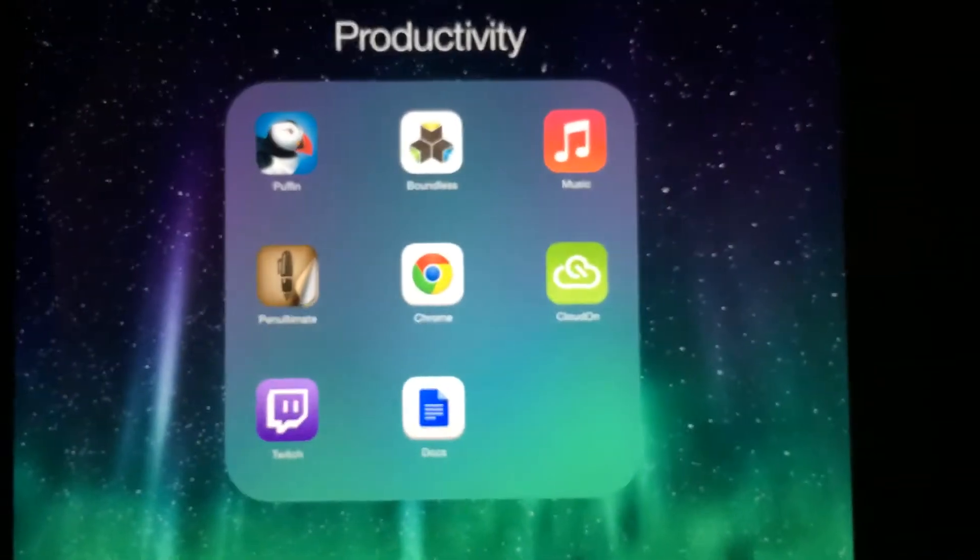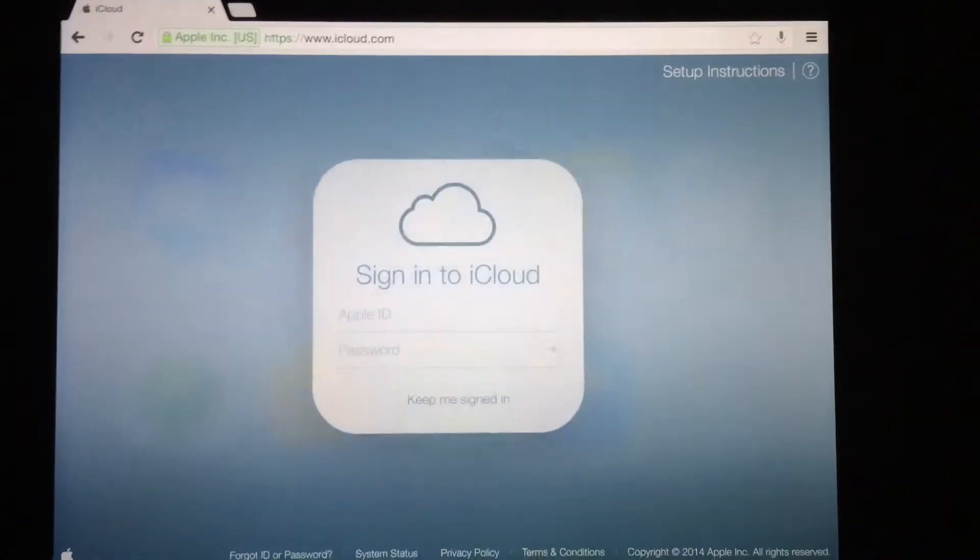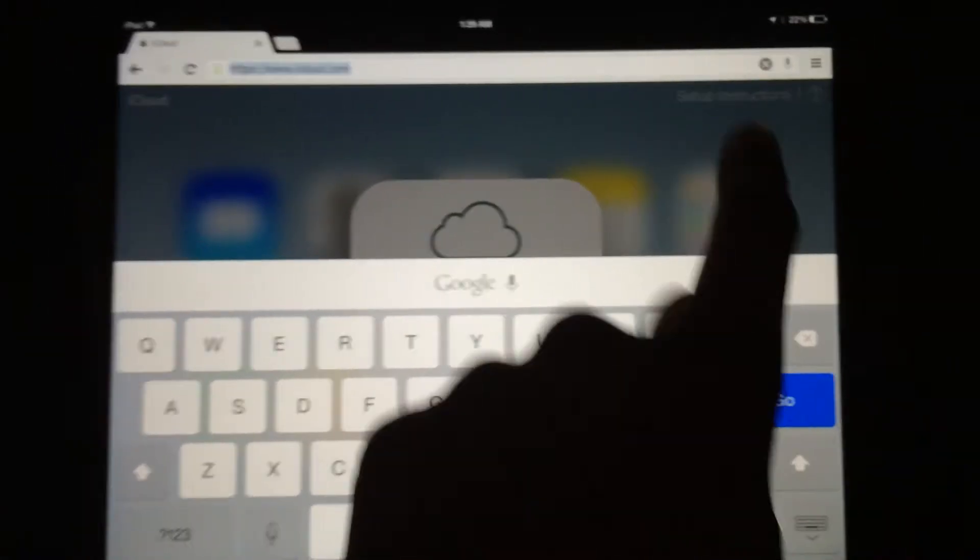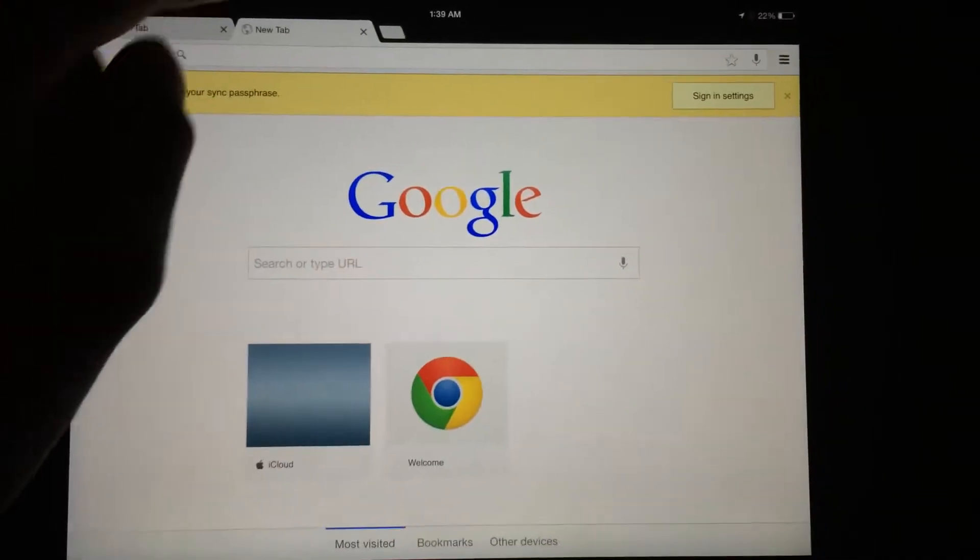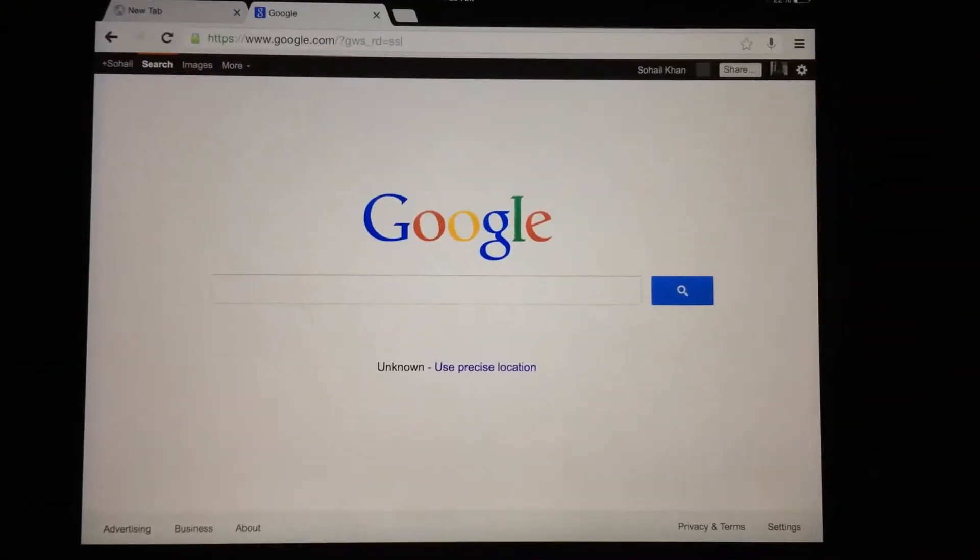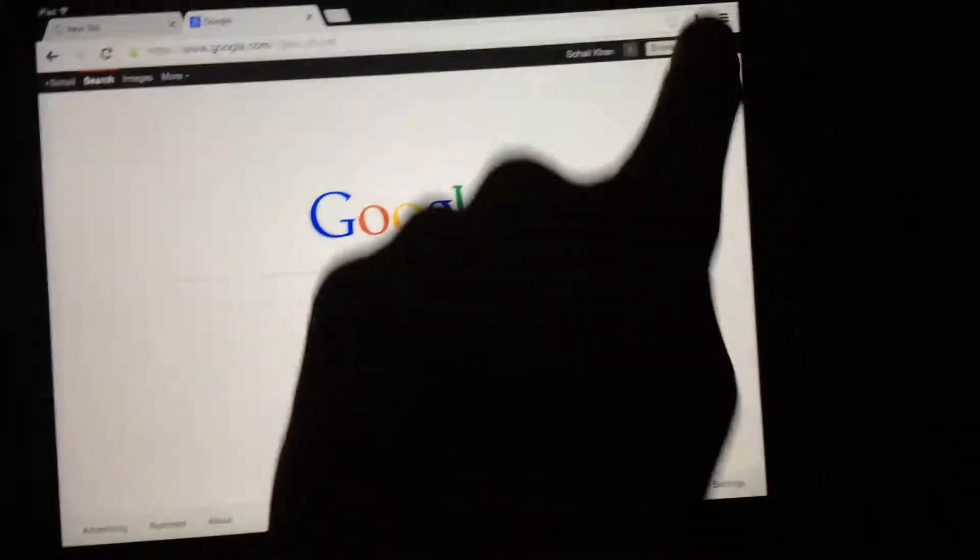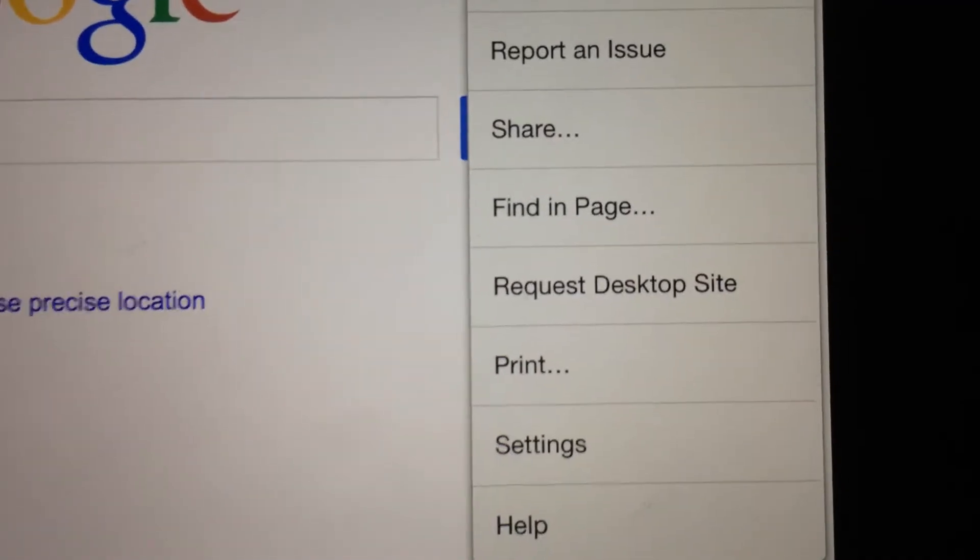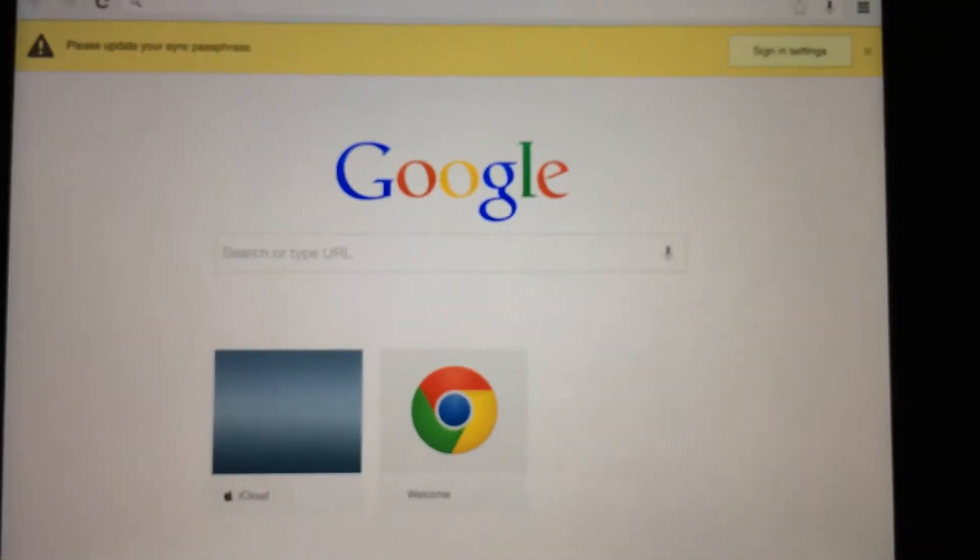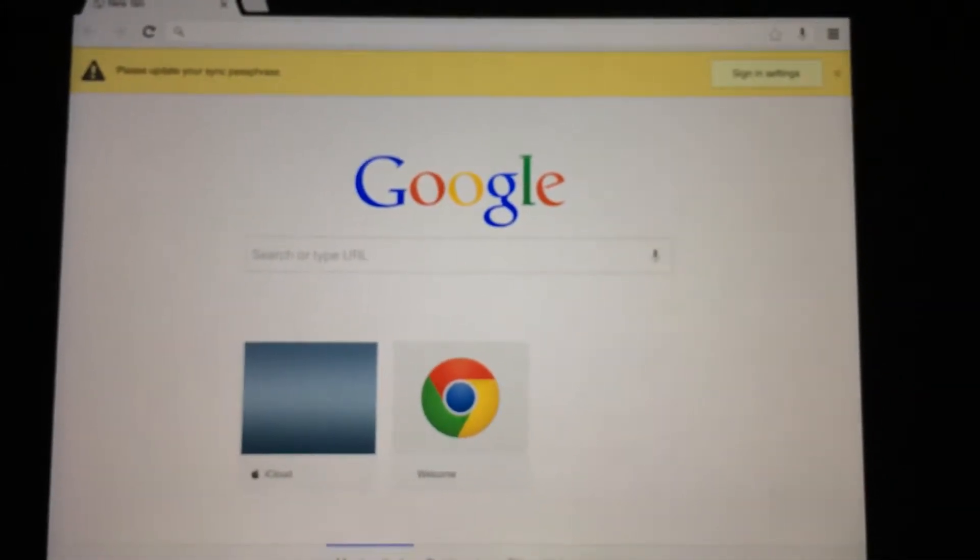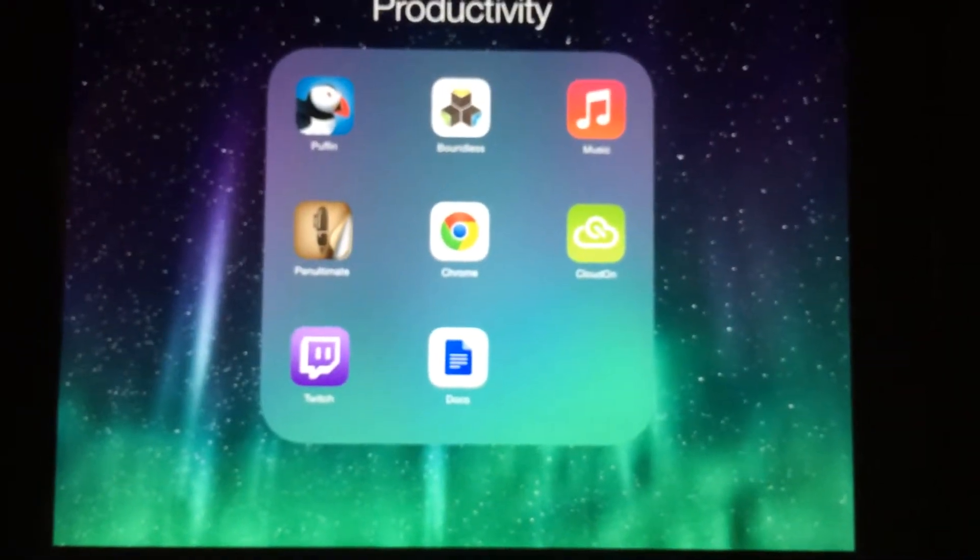Next one is another browser, Google Chrome. It's a great alternative to Safari. It looks just like the Google Chrome on Mac or laptop or any desktop. It's amazing because you can request a desktop site. There's no Flash in Google Chrome, but it's a really good alternative. It's the best browser that's not Safari.